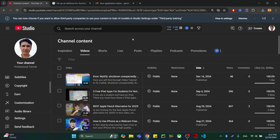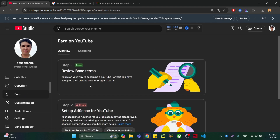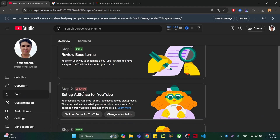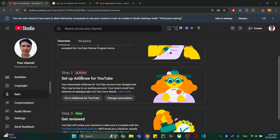I made a few mistakes which I am going to show you so that you don't repeat them, because those mistakes disabled my YouTube channel for more than one month, and therefore I lost money for that entire month.